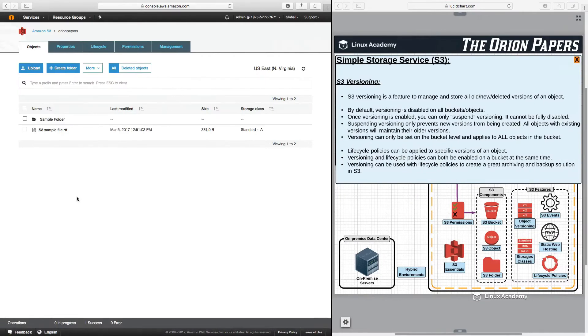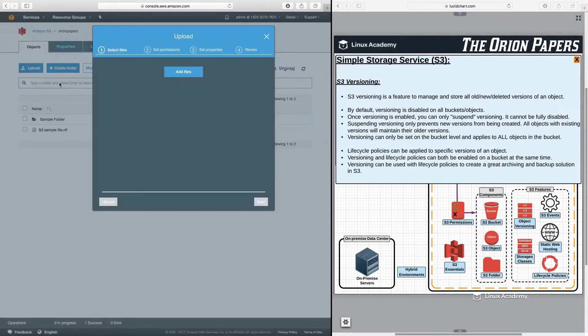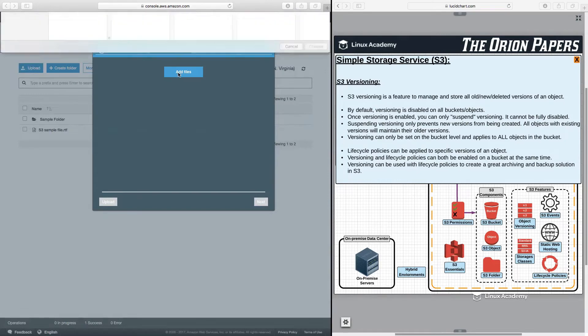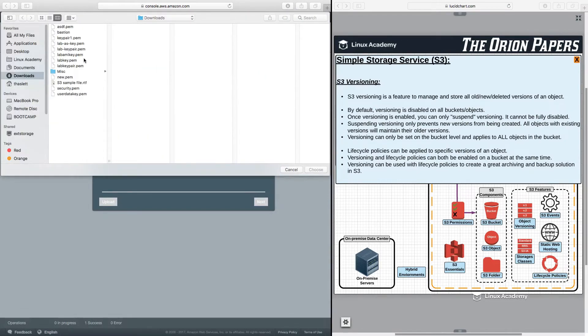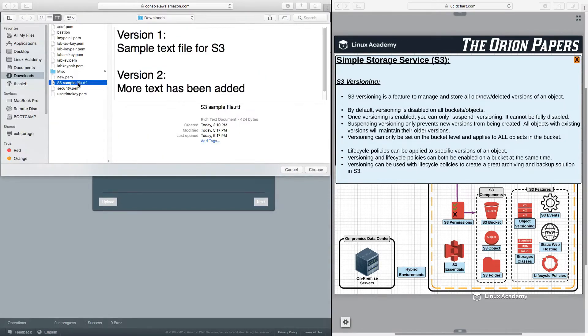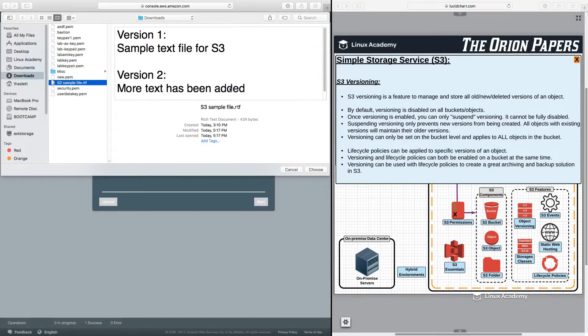So, now let's watch what happens when I upload this file again. Same file, same name. It's just now an updated version of this file. Let's go ahead and upload, add files. Select the file there. And I see here that version two, the more data has been added.